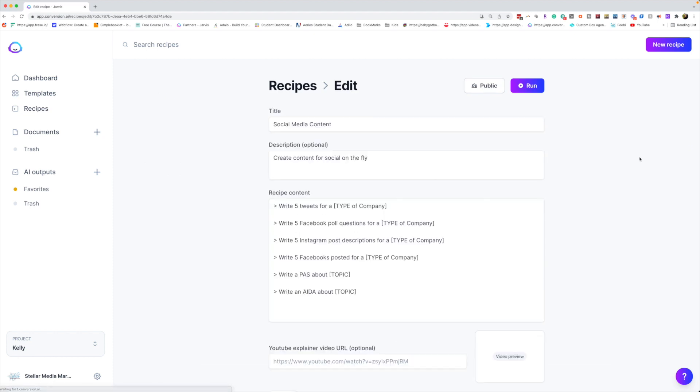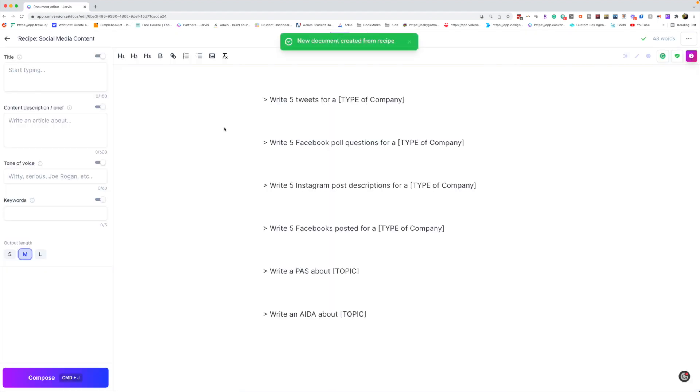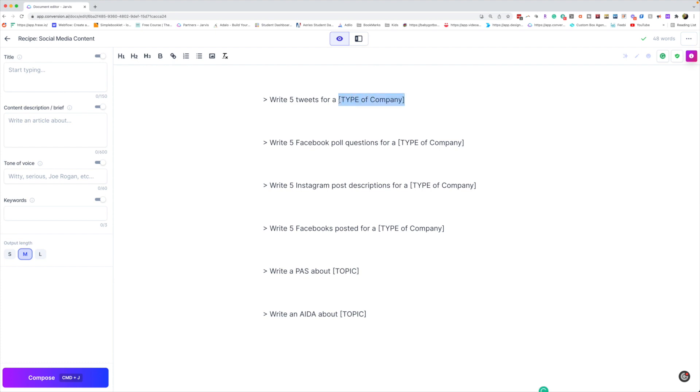So click run. This is the formula that I've created for all of you to use. Depending on what kind of content you need, you would put that information in here. So I'm going to have it, for instance, write me five tweets for a type of company. We're going to go with a coffee company - five tweets for a coffee shop.